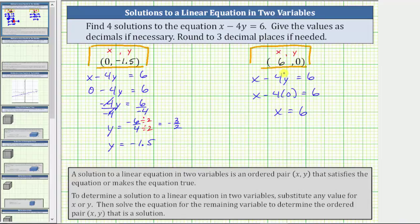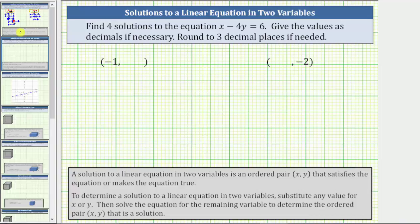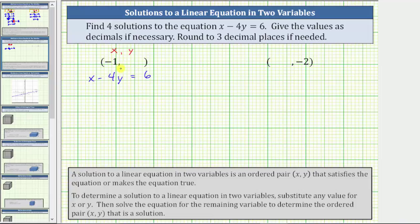Let's find two more solutions. We can let x or y equal any value. For the next solution, let's let x equal negative one and then determine the corresponding y value. Beginning with the given equation, we substitute negative one for x. Performing the substitution gives us the equation negative one minus four y equals six.